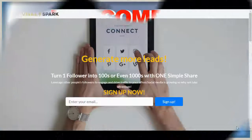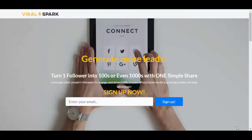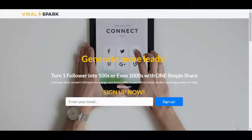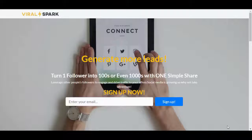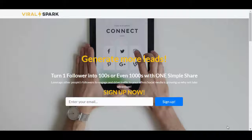Welcome to this demo of Viral Spark. When you enter the system, the first thing you're presented with is one of these landing pages. The wording is really attractive and compelling. It talks about generating more leads, about turning one follower into hundreds or even thousands with one simple share. It's a really powerful proposition.